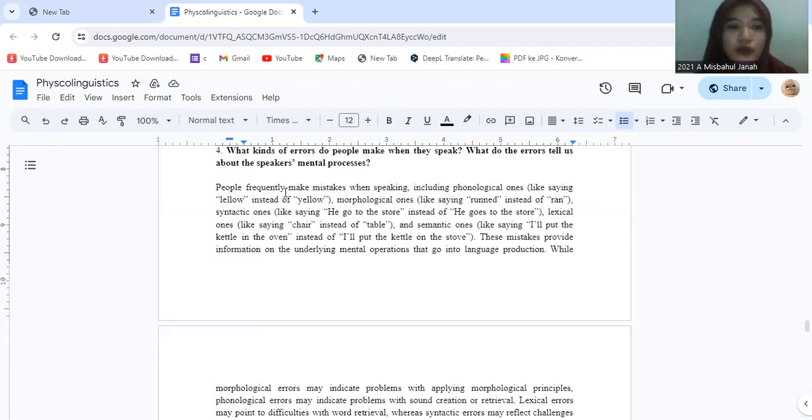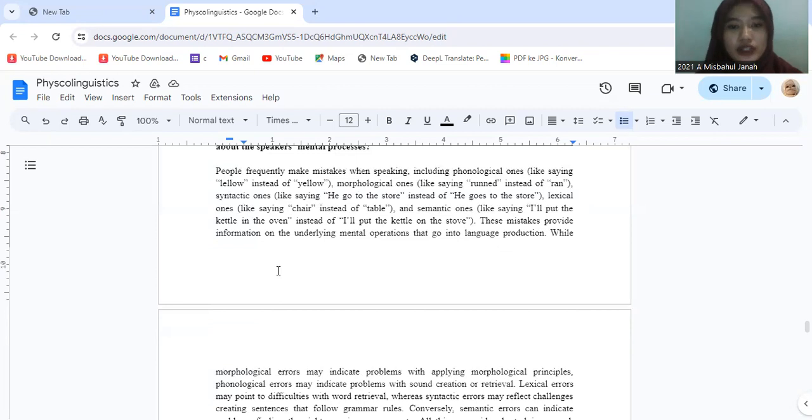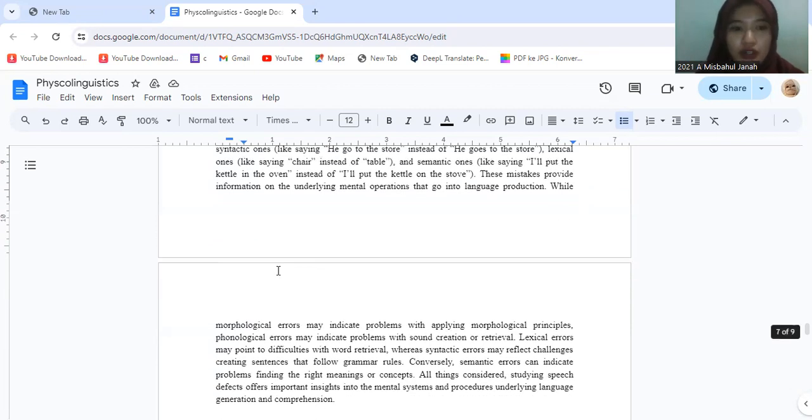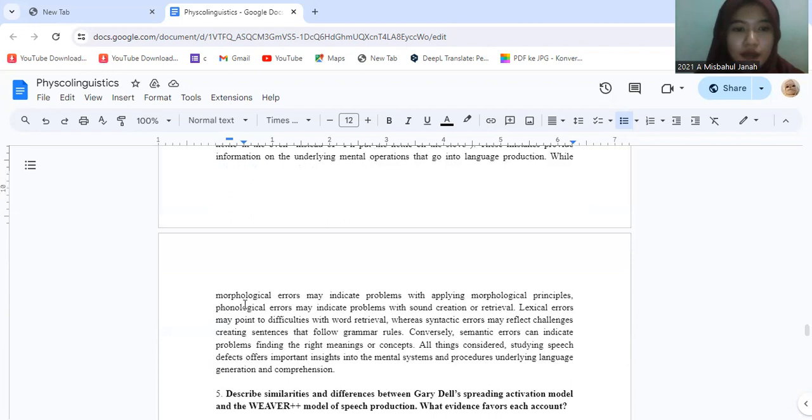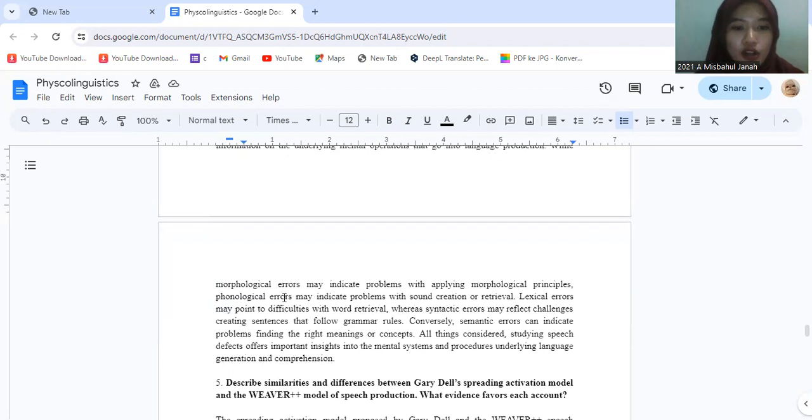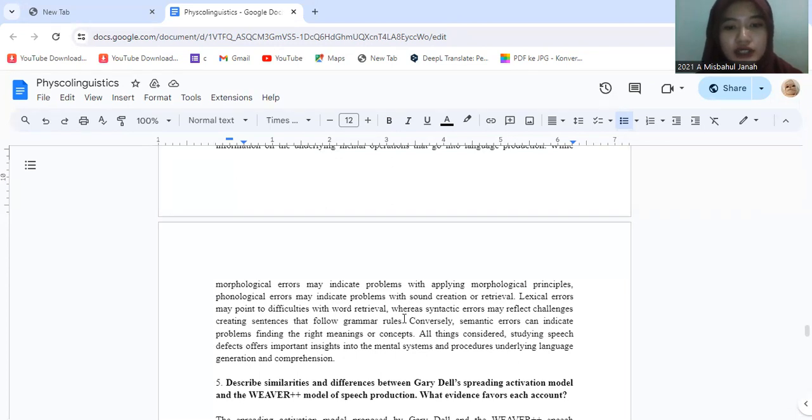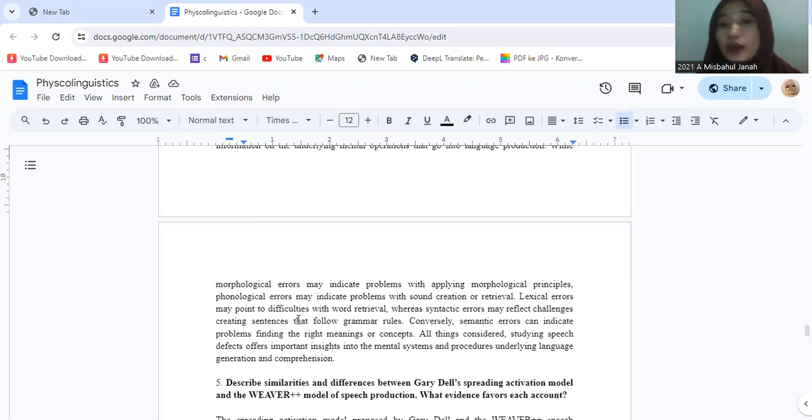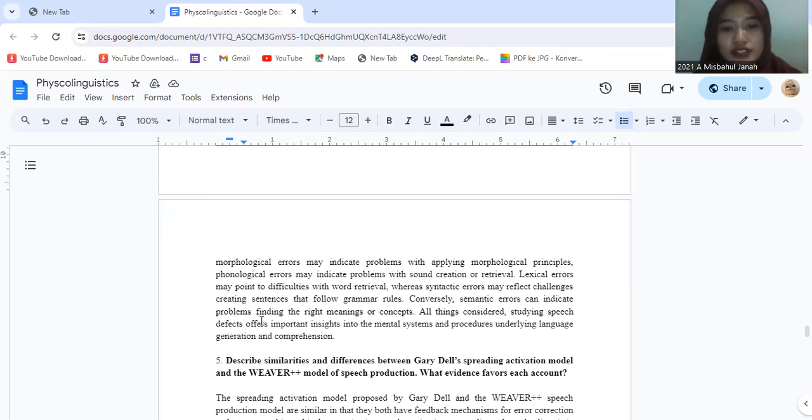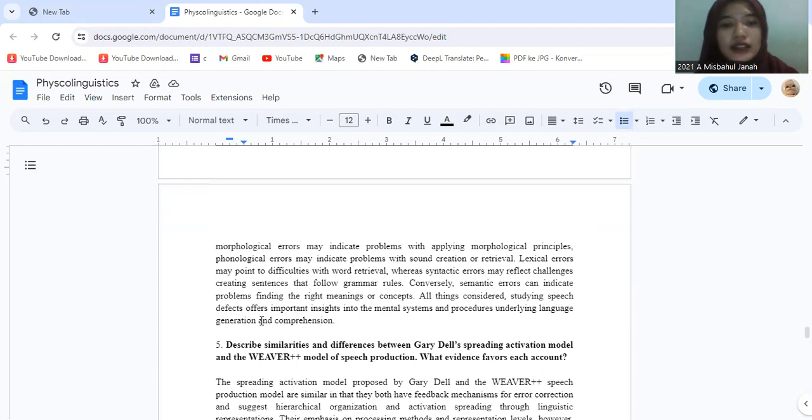These mistakes provide information on the underlying mental operations that go into language production. While morphological errors might indicate problems with applying morphological principles, phonological errors might indicate problems with sound creation or retrieval. Lexical errors might point to difficulty with word retrieval, while syntactic errors might reflect challenges creating sentences that follow grammar rules. Conversely, semantic errors can indicate problems finding the right meanings or concepts. All things considered, studying speech defects offers important insight into the mental system and processes underlying language generation and comprehension.